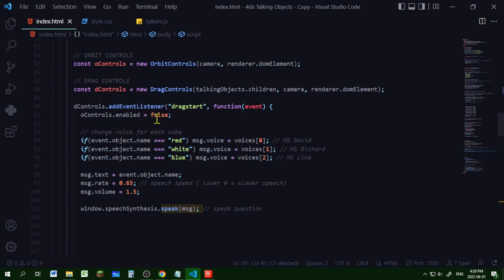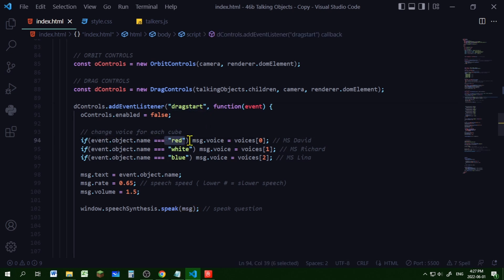And in my drag controls for my drag start event listener, so if I am dragging the cube that has a name of red, I'm setting the voice of that speech to the first voice in that voices array.